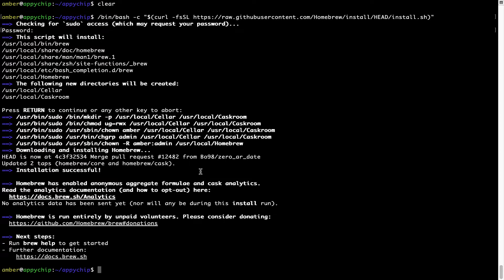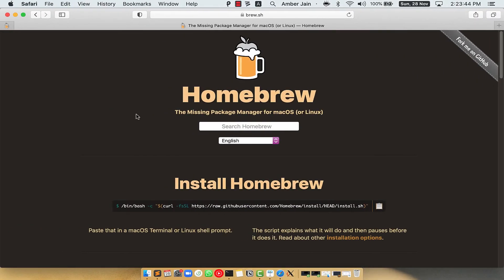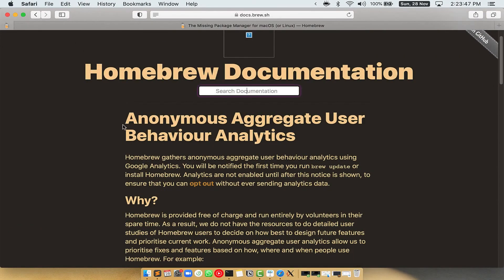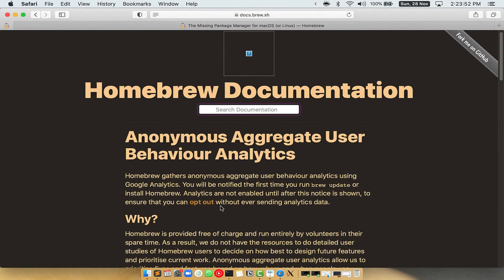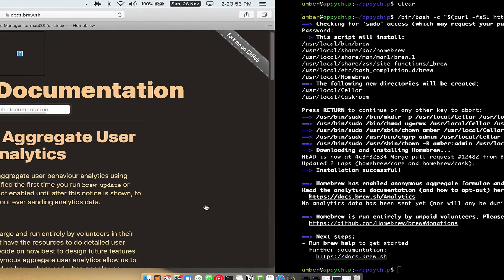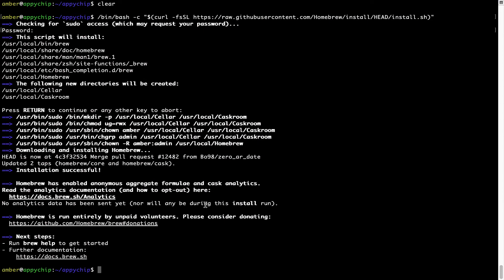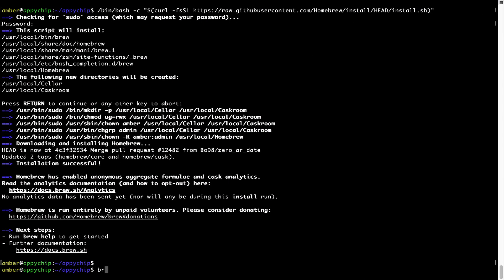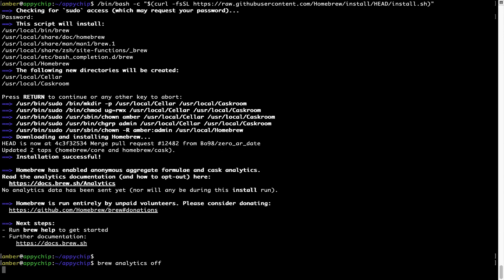Now before we proceed, I would like to highlight that brew collects anonymous usage data via Google Analytics. As you can see on this page, if you want to opt out, you can simply run this command: brew analytics off, and press enter, which simply disables the anonymous usage data collection on your Mac.